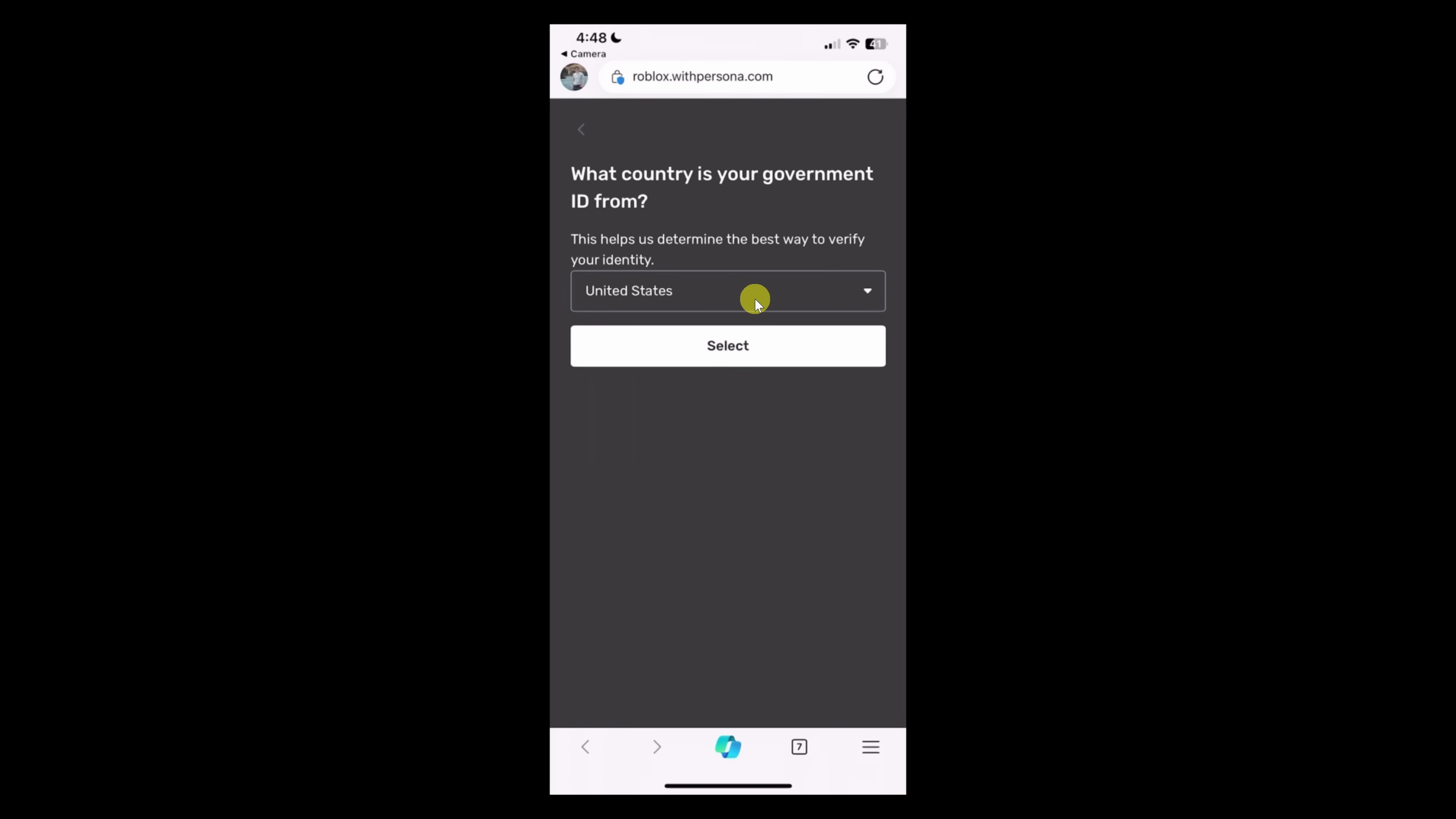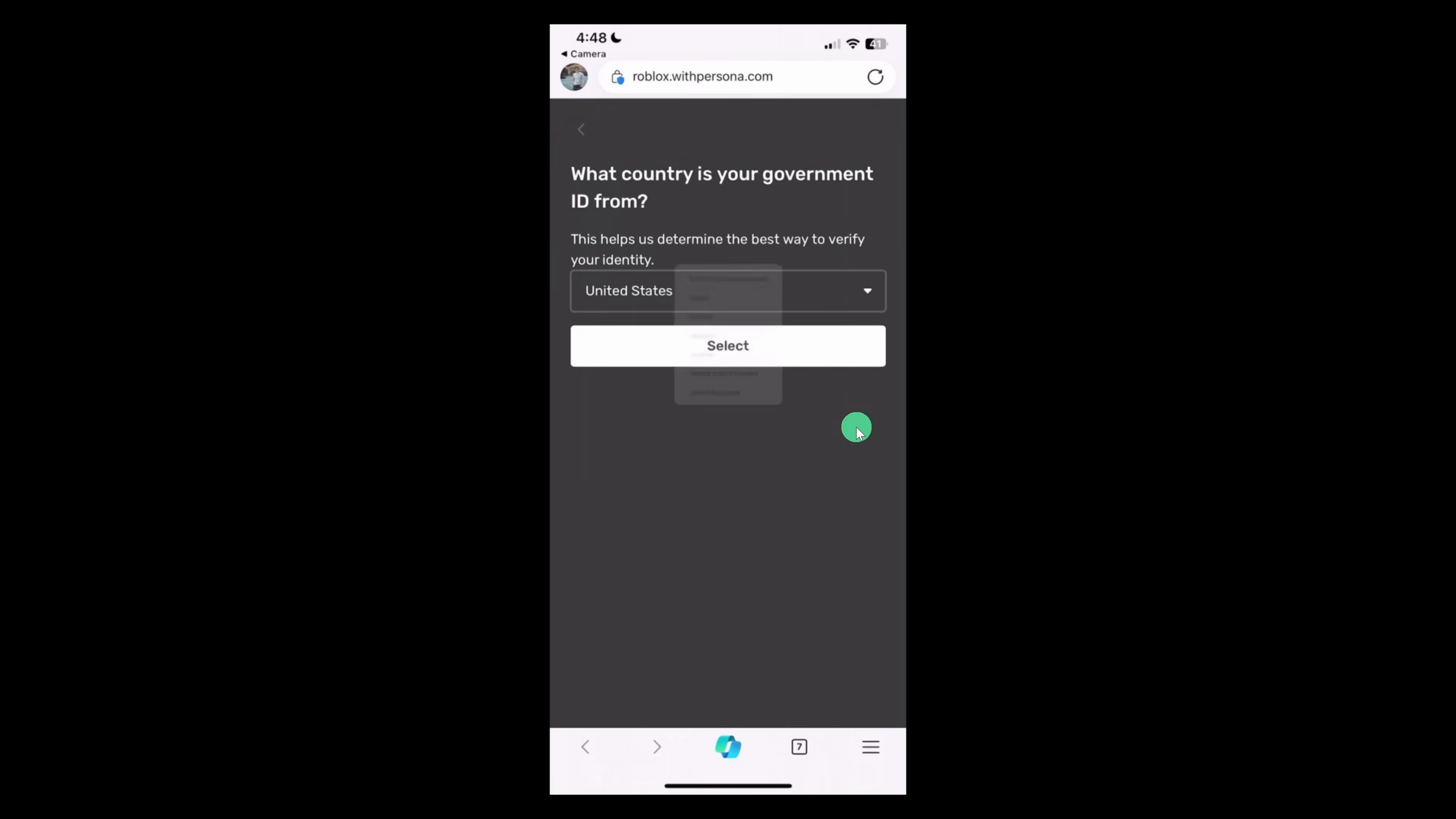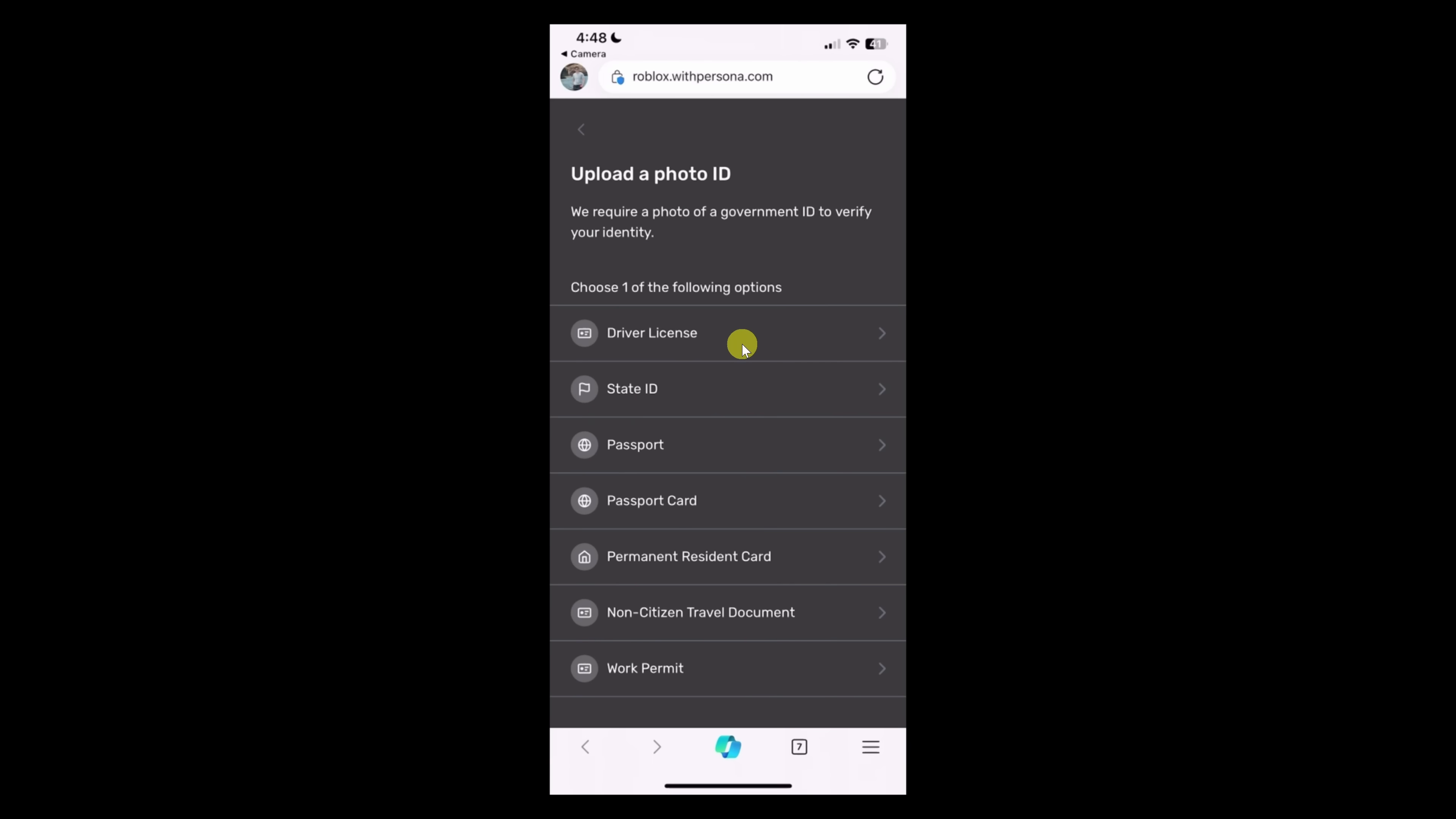Next, you'll have to specify the country that your ID is from. Here, you have a large list of lots of different countries. I'm in the United States, so over here, I'll click on select. Next, you'll need to indicate what type of ID. Look through this list and select the one that you have.